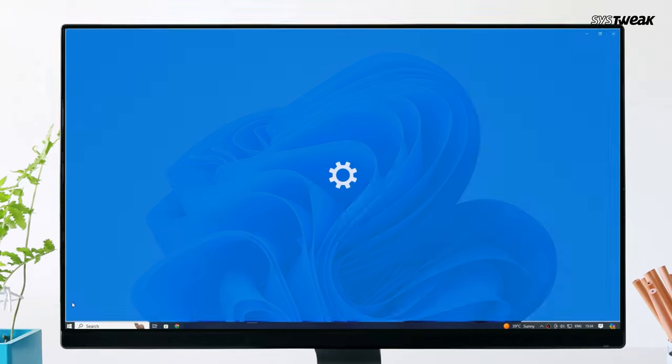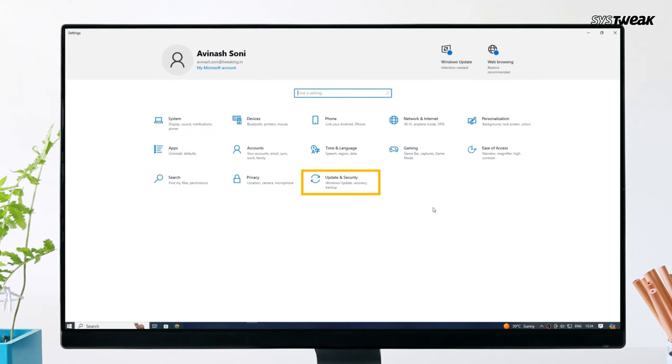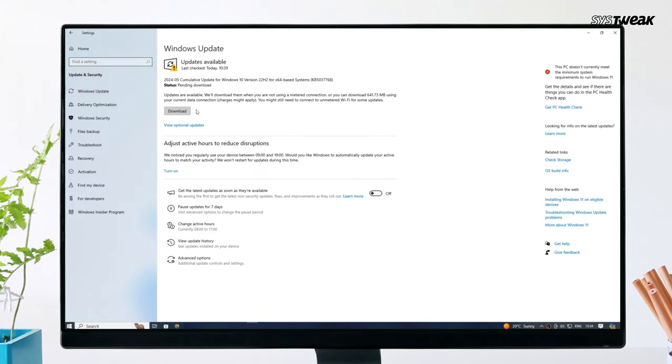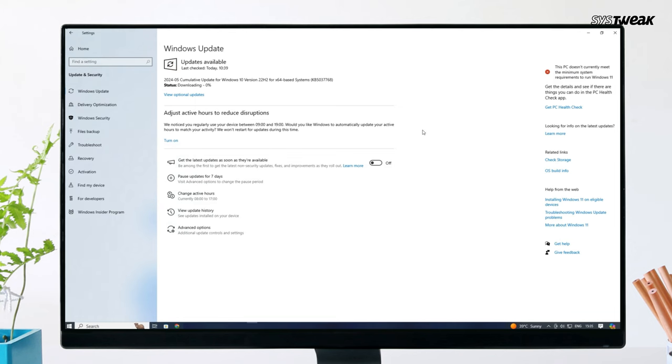To do this, go to Settings, then Update & Security, and click on Windows Update. Check for updates and install any available ones. This might resolve your Wi-Fi driver issues without any additional steps.